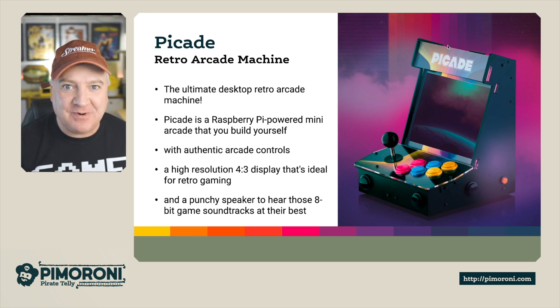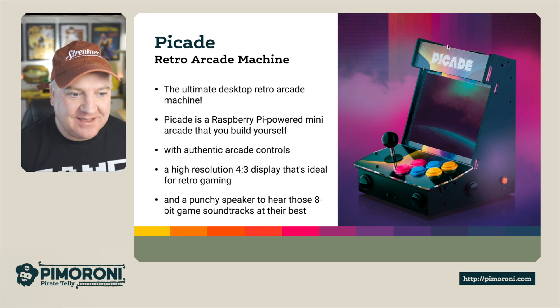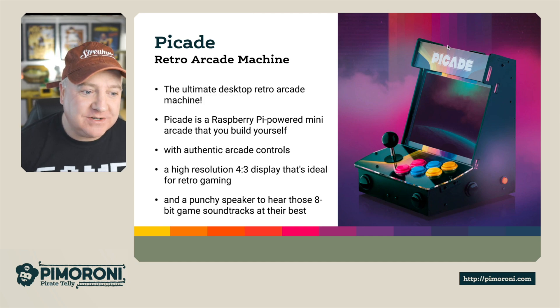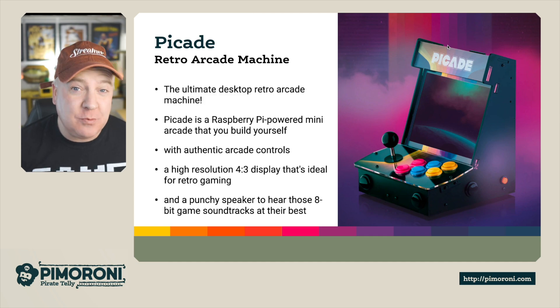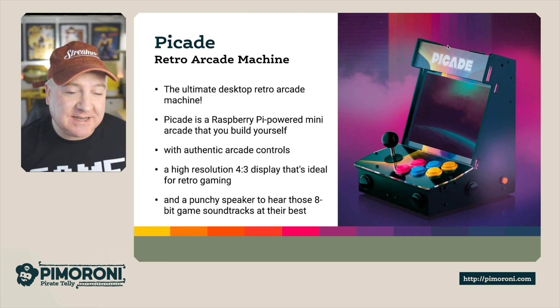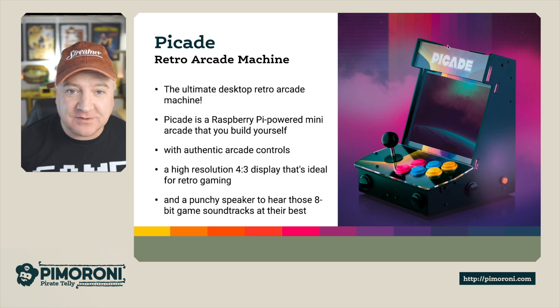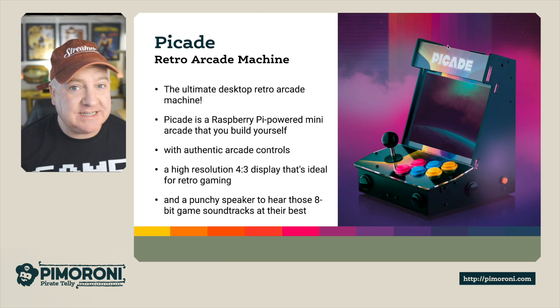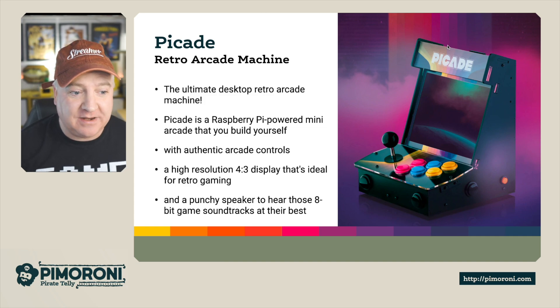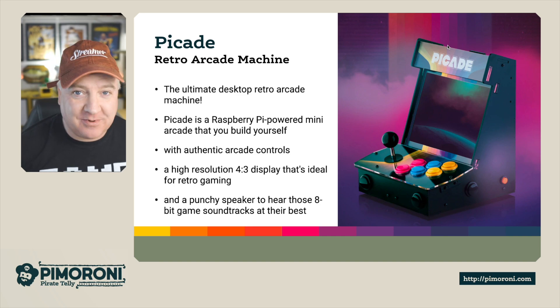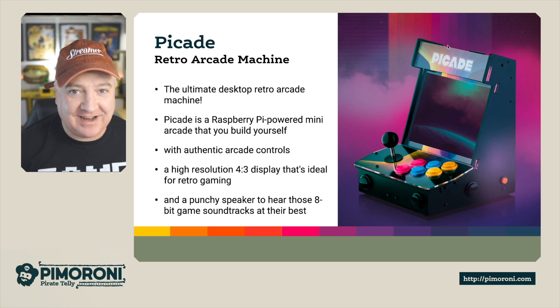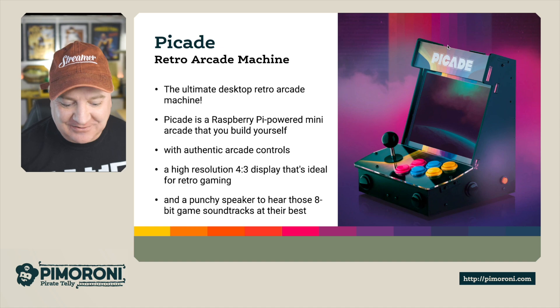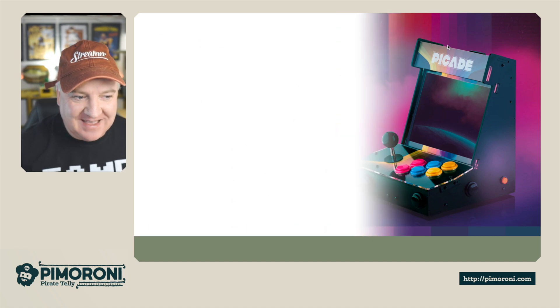I've got one right next to me and I can't wait to show you it. So PiCade is the Raspberry Pi powered mini arcade that you build yourself with authentic arcade controls, a high resolution 4x3 display that's ideal for retro gaming, and a punchy speaker to hear those 8-bit game soundtracks at their best. It is quite a loud speaker as well.